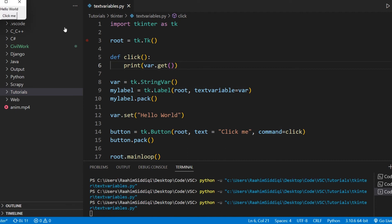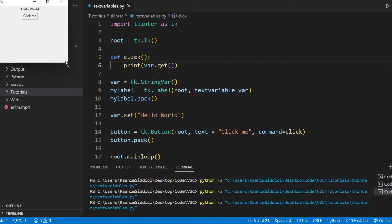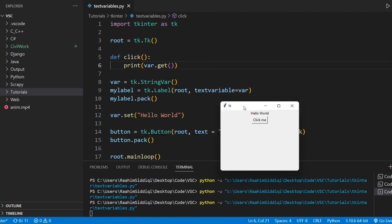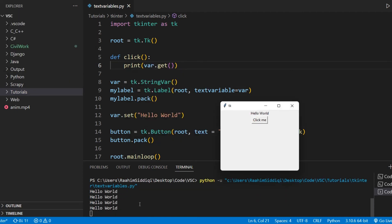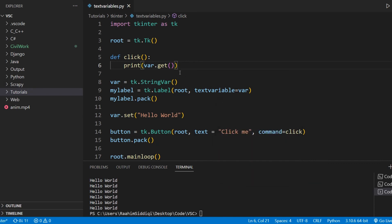So if I run this code and if I click this button, you can see the output on the console. It says hello world, which is the current value of this text variable.